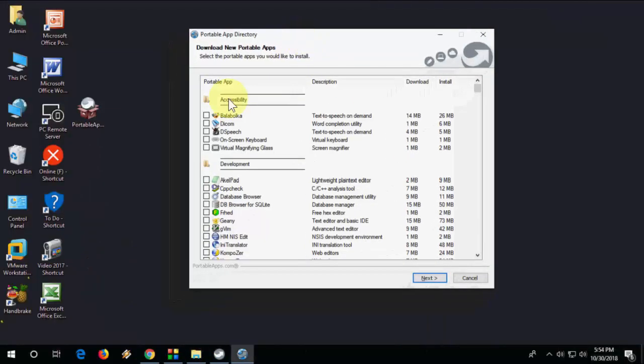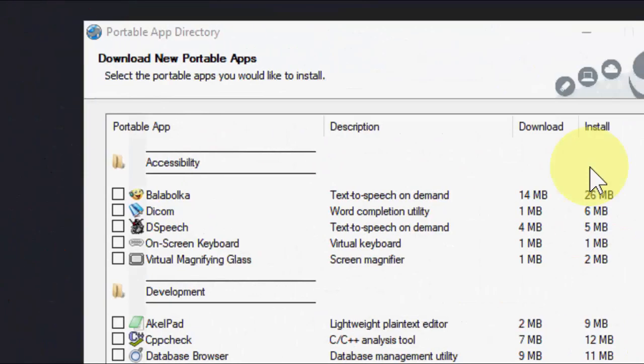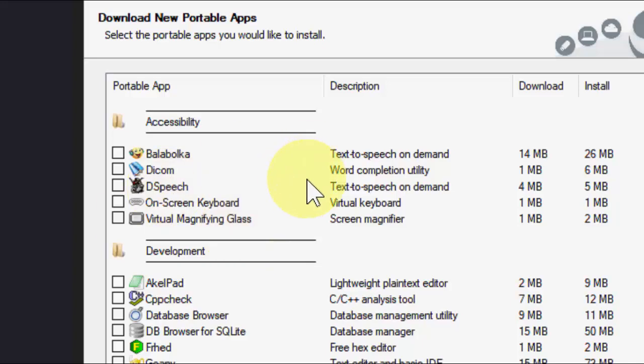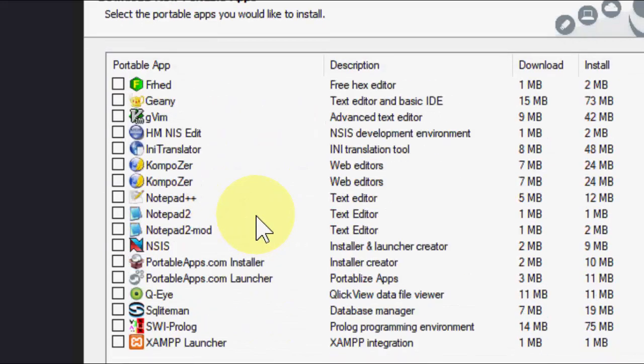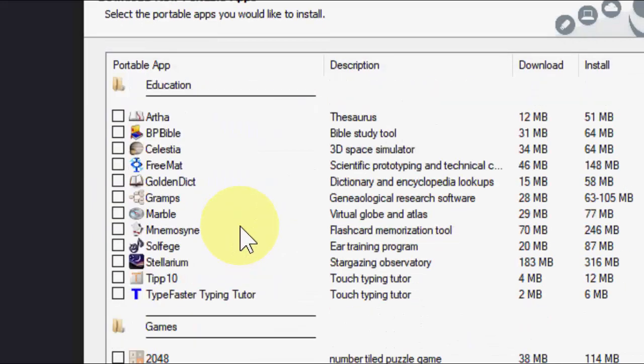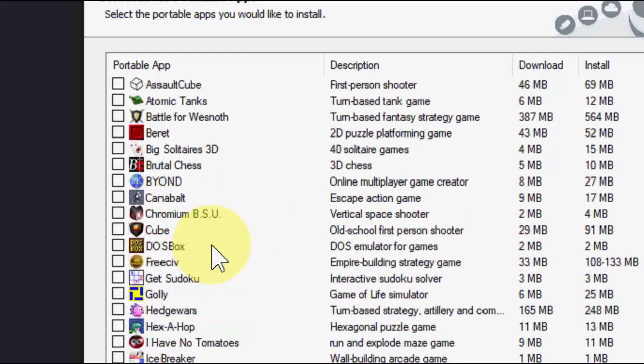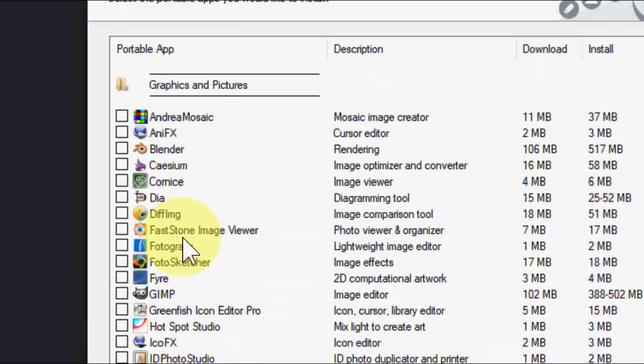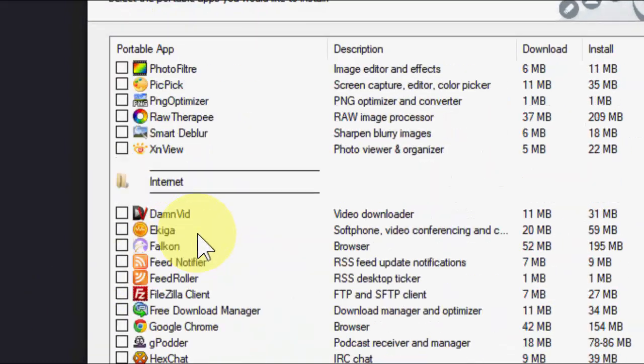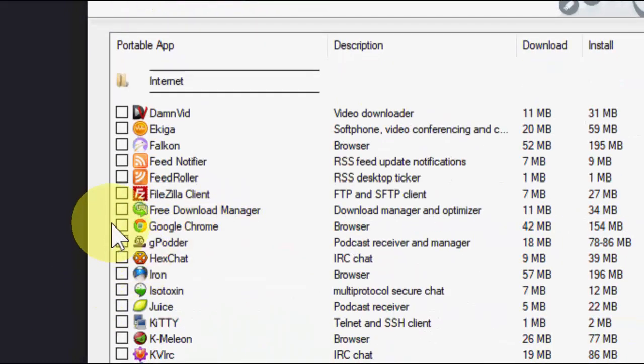Now here you will get a lot of applications, so select which application you want to download and install in your pen drive. Check on your required software. It has a lot of software here.